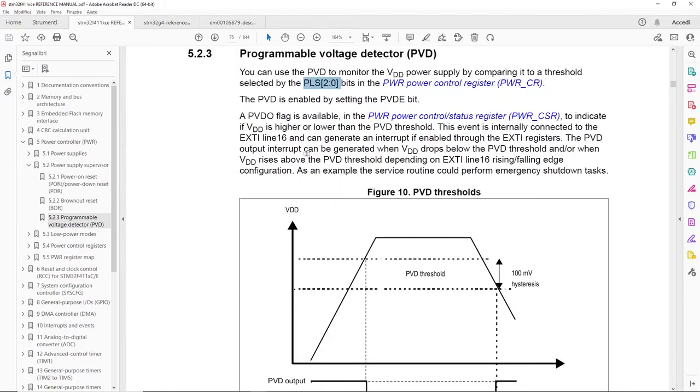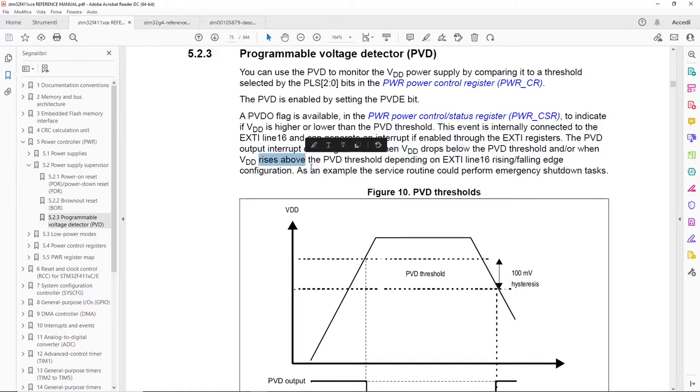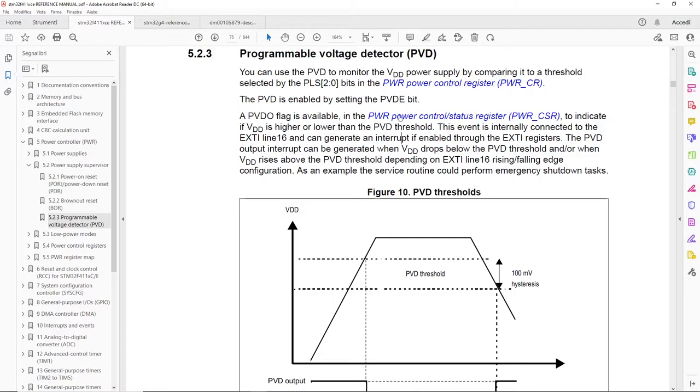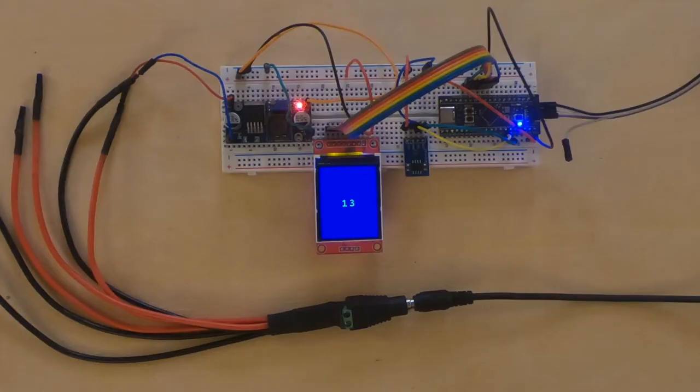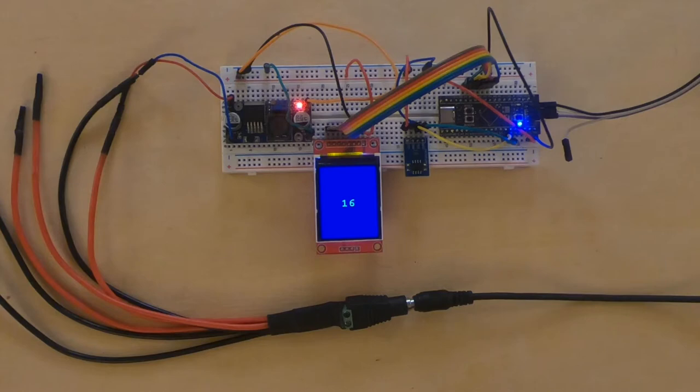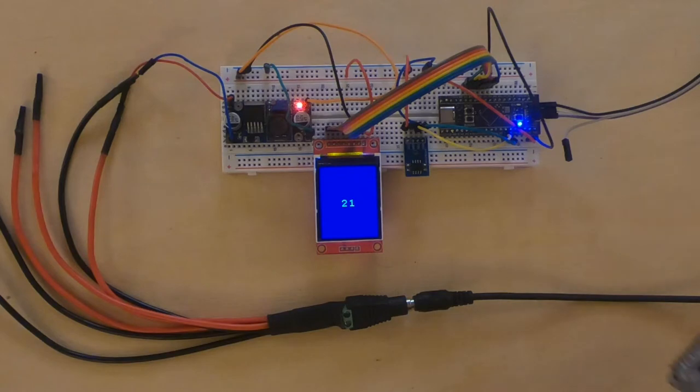Back to the PVD description, we can see that when VDD drops below the threshold or rises above it, PVD can generate an interrupt. That's for the STM32 F411. Other microcontrollers of the STM32 family can have enhanced features for more complex needs.